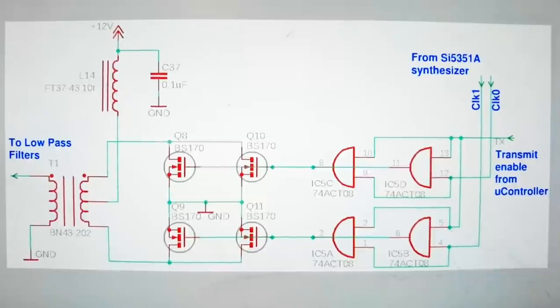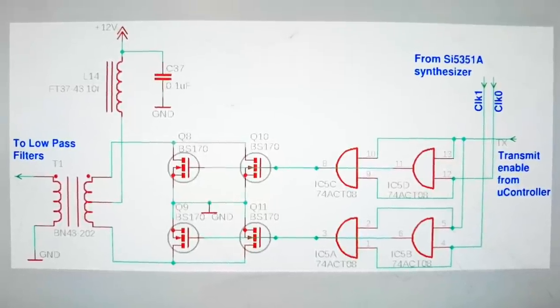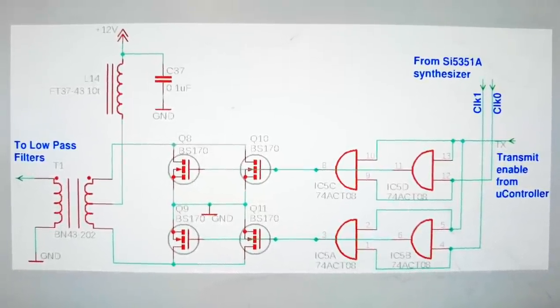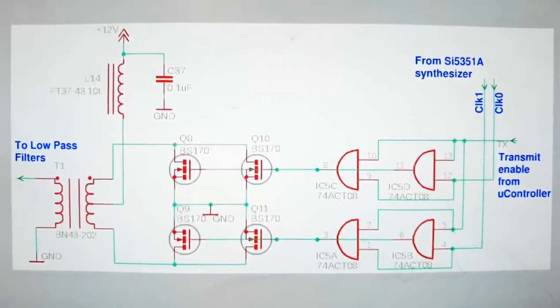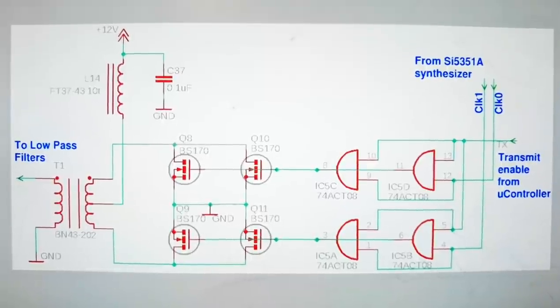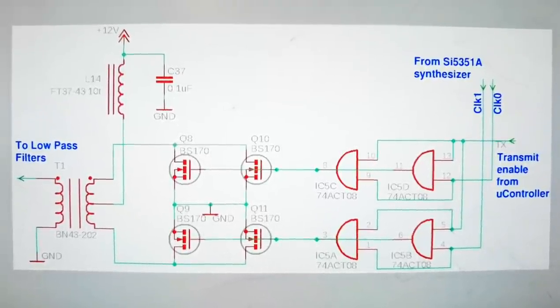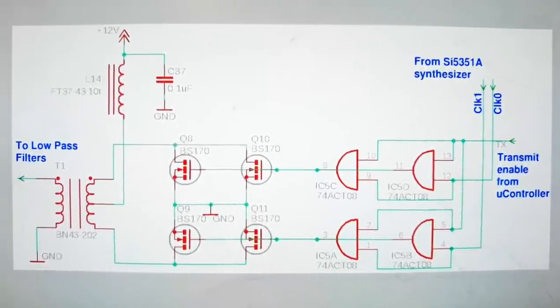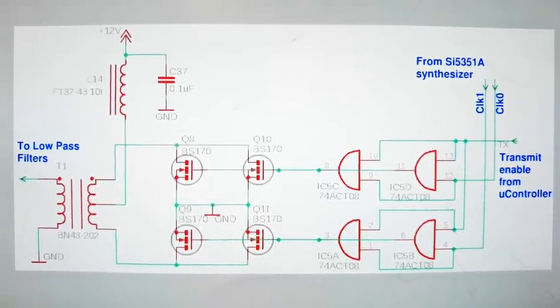It has zero unwanted sideband transmission, zero residual carrier, as well as no problems with intermodulation distortion due to non-linearities in the power amplifier.